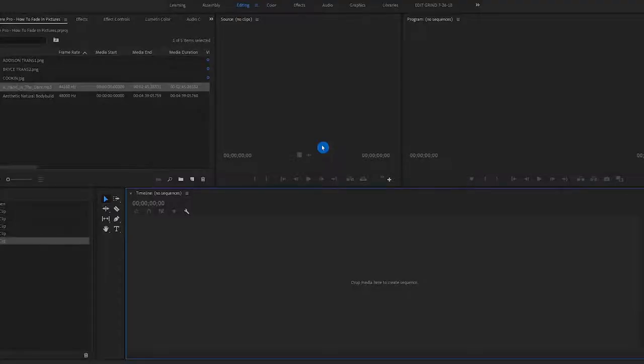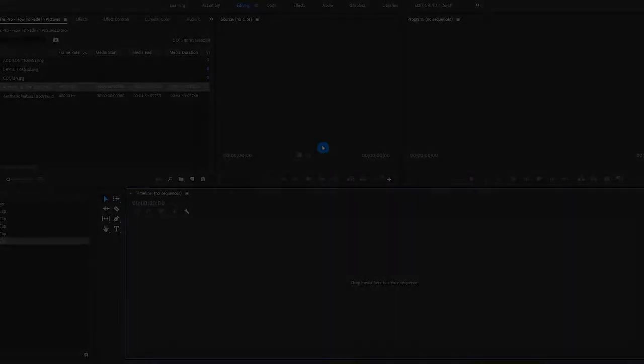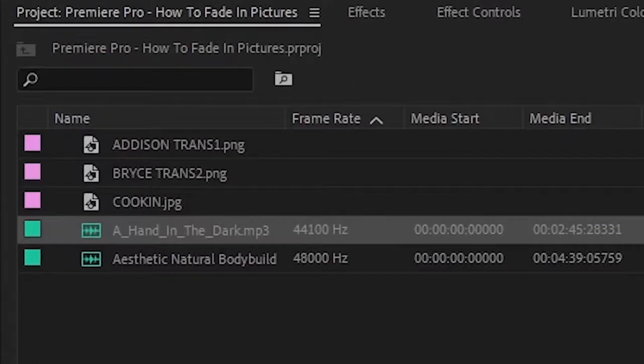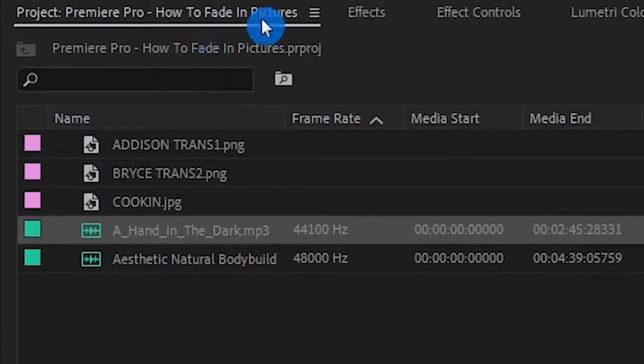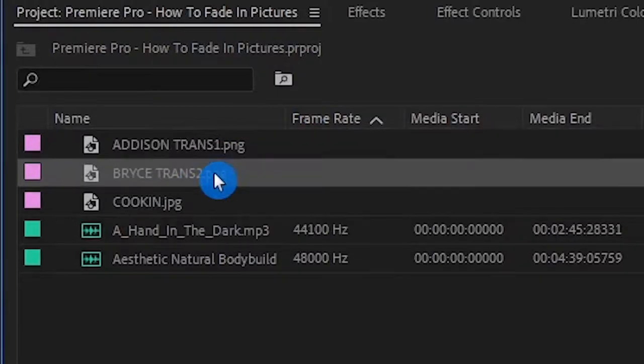So before we jump into this, I'm going to show you why it's important to fade in pictures, why it's important to fade out, and how you can make the fade out fade in effect. Within your video project that you have here, you have your pictures and your examples that you are going to use. Drag that onto the timeline.